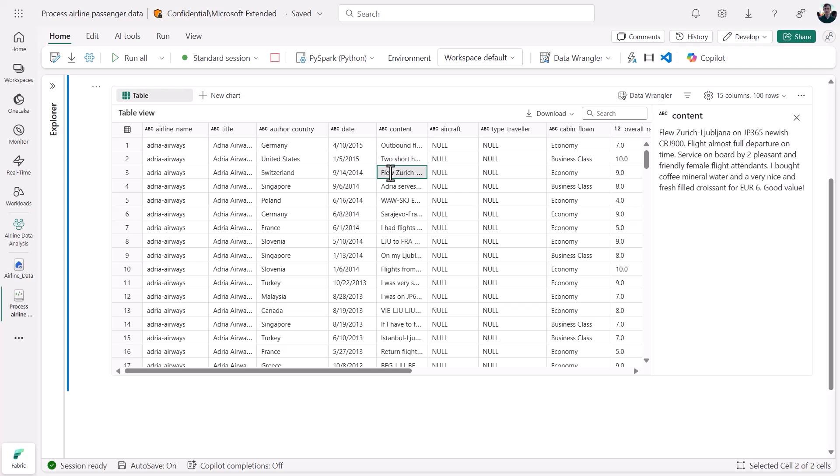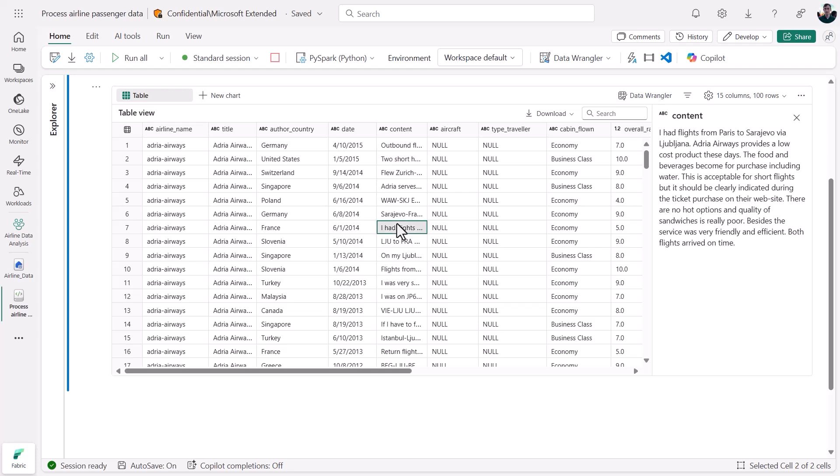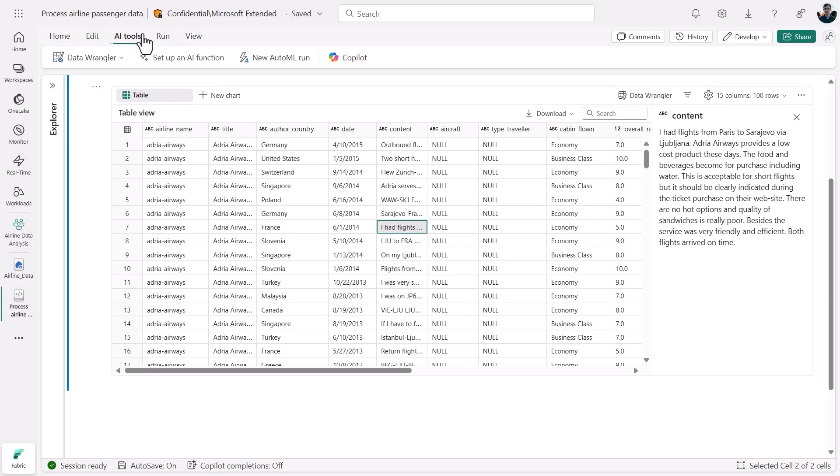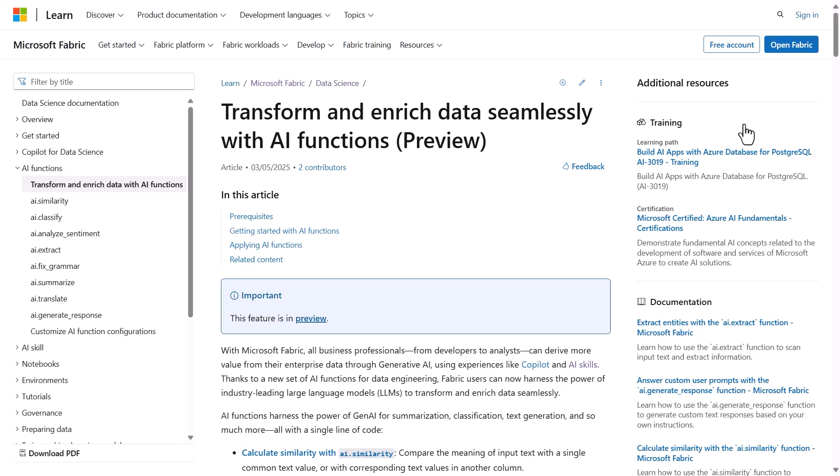With Fabric, we can take advantage of built-in machine learning and Gen AI capabilities to enrich this data instantly. A new AI tools tab in my notebook ribbon lets me open up Data Wrangler, or train a new model, or get co-pilot help from the chat pane. With the recently released set of AI functions in Fabric, I can also apply LLM transformations directly to my data.